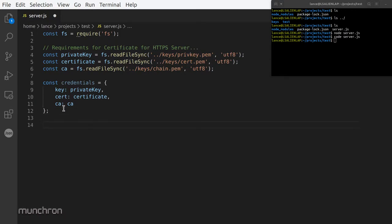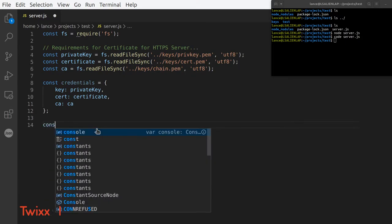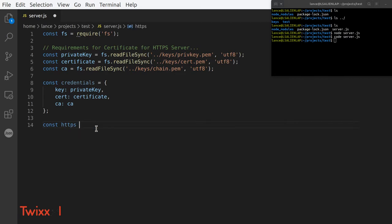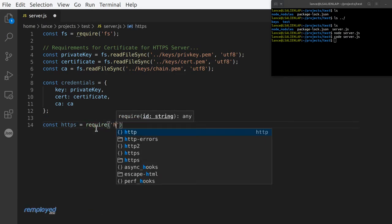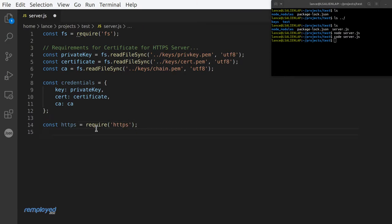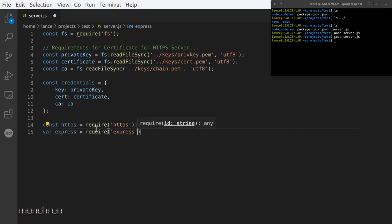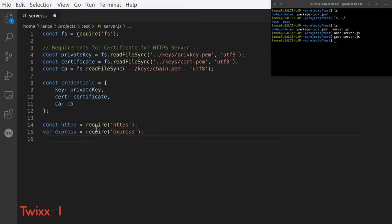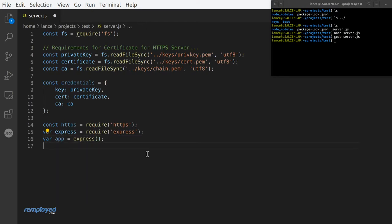That's the makeup of our certificate that we need for the server. Now let's make the requirement for the HTTPS server. Const https equals require('https'), and also let's do the variable for Express: const express equals require('express'). These are both modules we installed. Now we need to use Express, so: const app equals express().